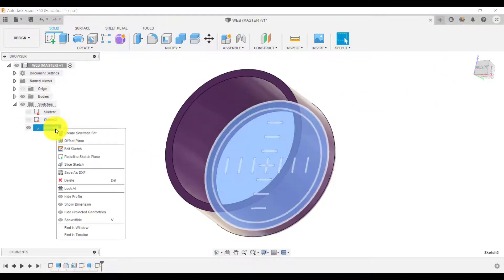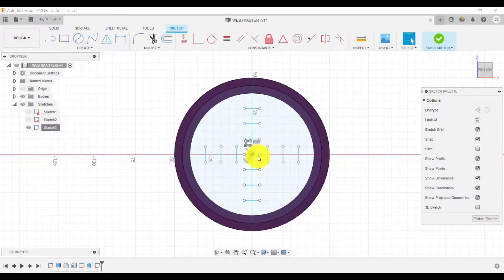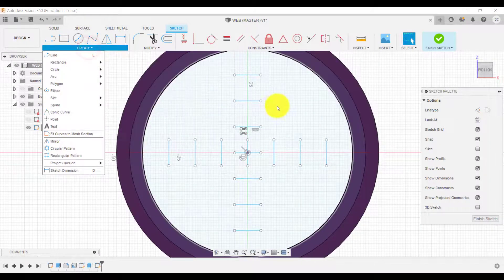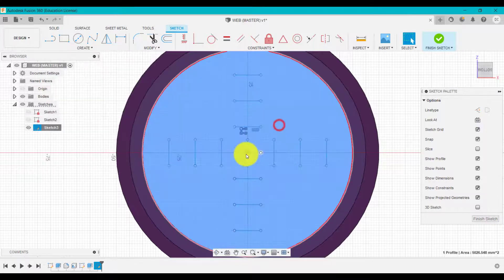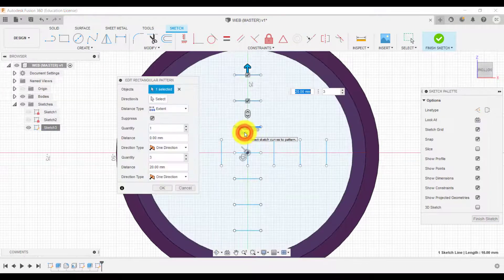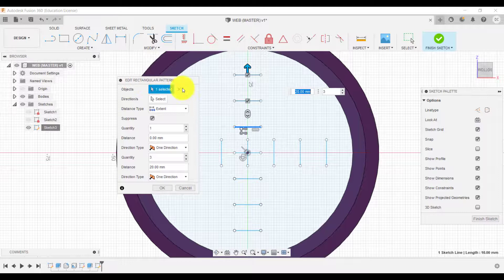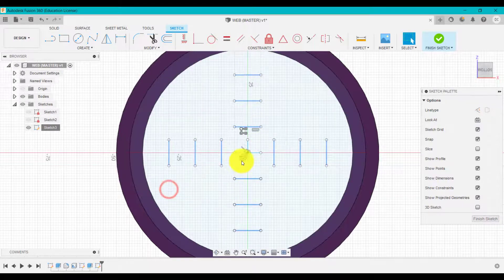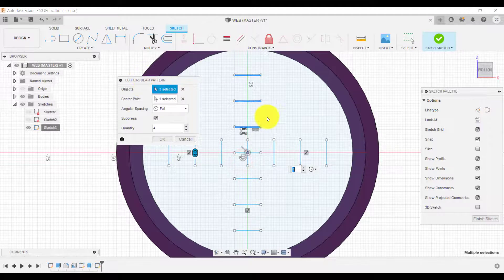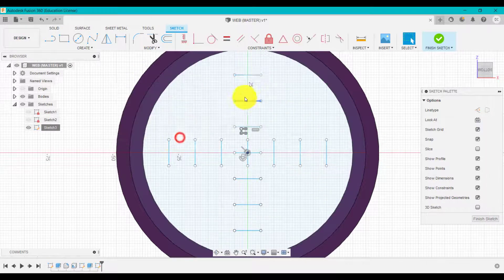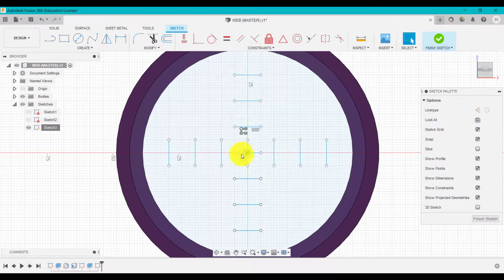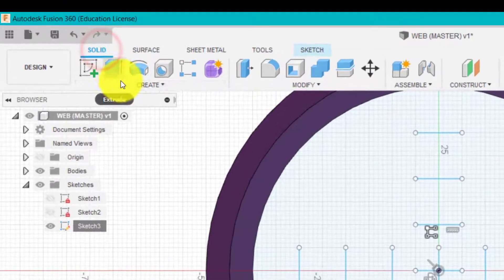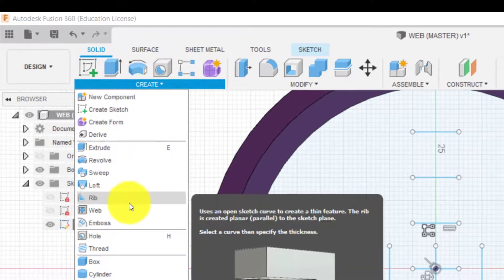And the way I've done that is I've just used a straight line to start with. From the options up here I've then used the rectangular pattern to pattern it up and then I've used the circle pattern to create pattern all the way around to basically get this cross sort of design. So what we're going to do now is if we go to solid and go to web.